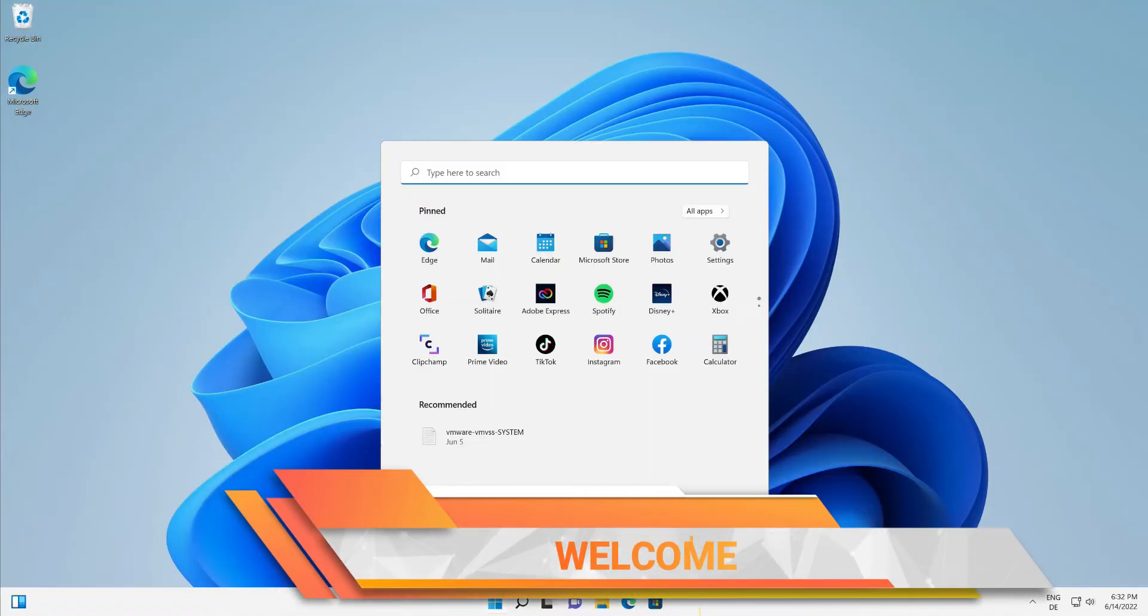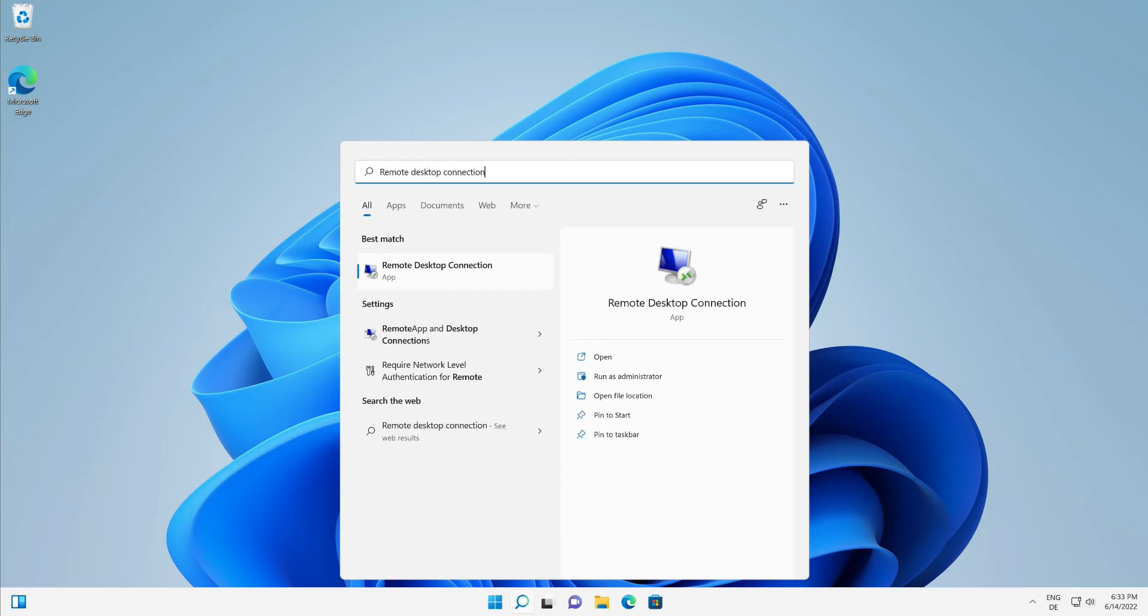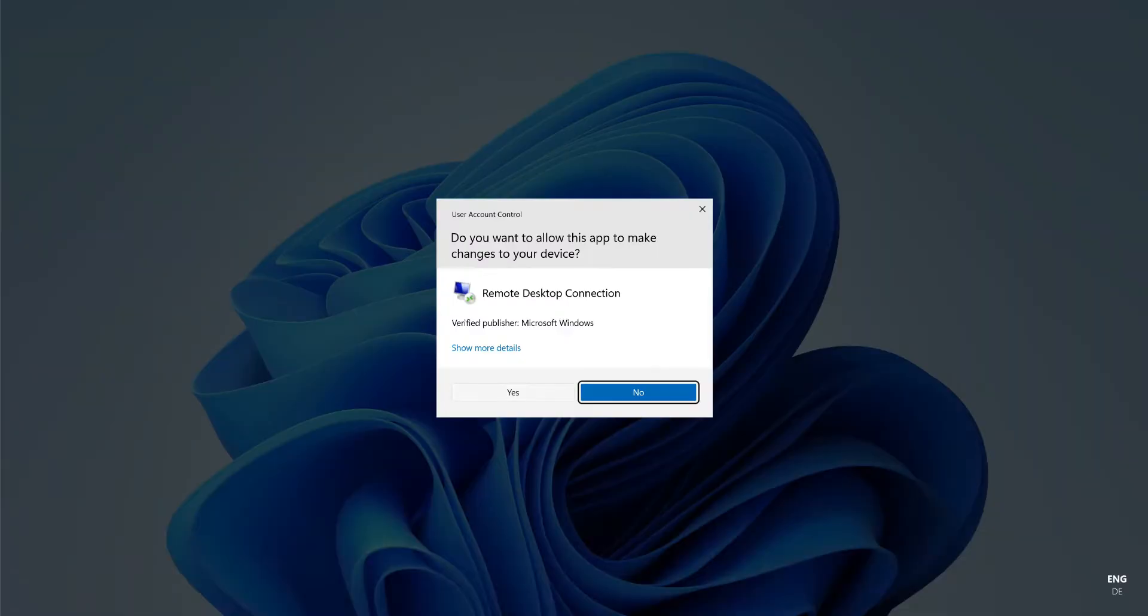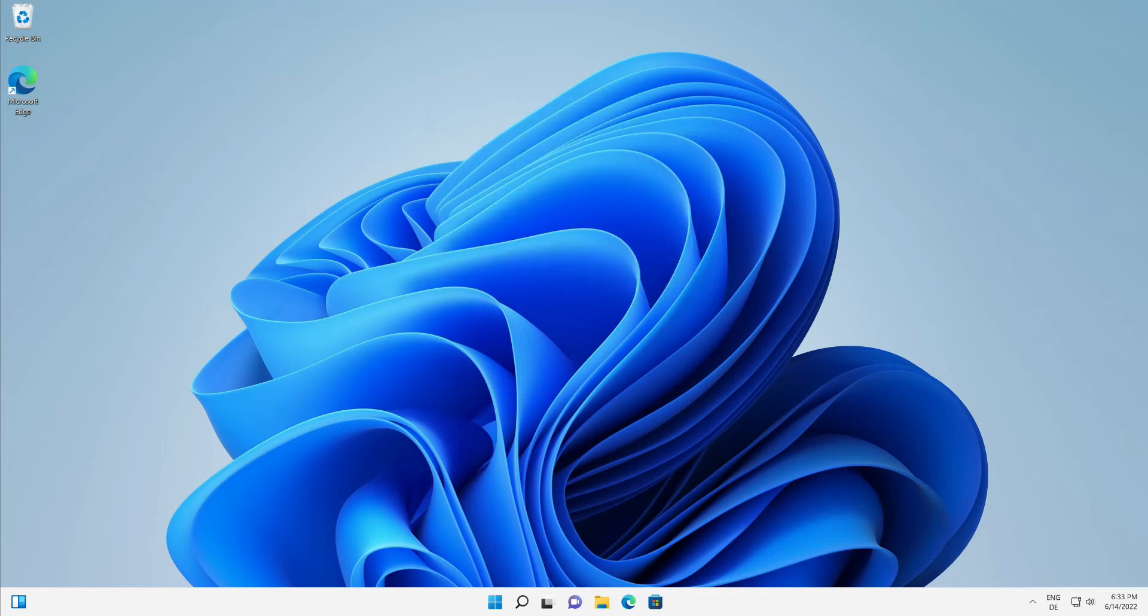In the Windows search bar, type 'remote desktop connection.' Right-click on the app and choose 'Run as administrator.' This will open the Remote Desktop Connection administrator console. Now let's see the Run prompt method: hold down Windows + R.